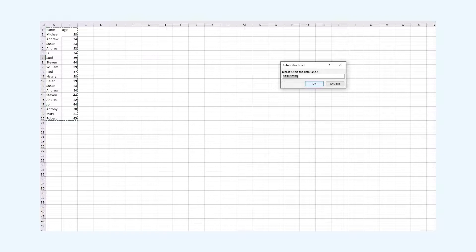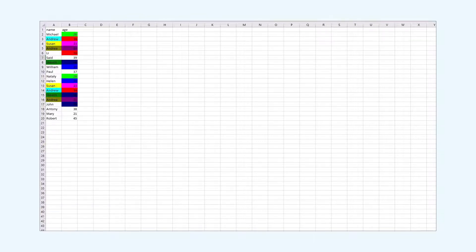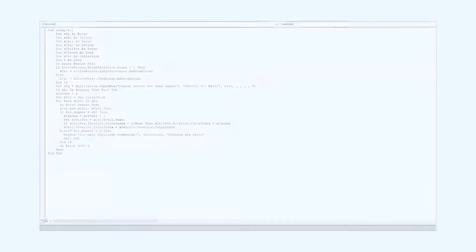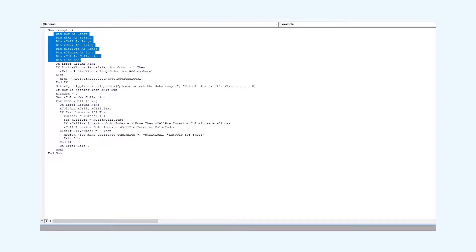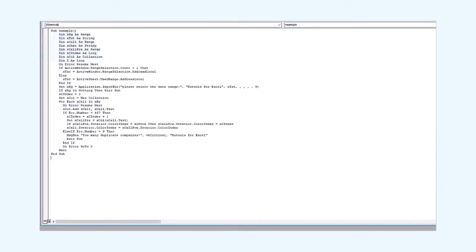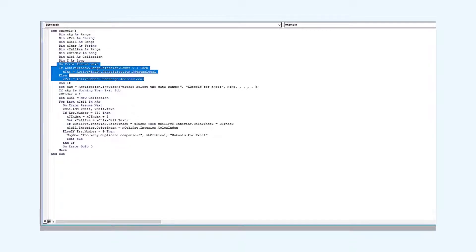For reference we used this VBA based macro. Now let's take a look at the VBA code. So we define the dimensions first. Then we check if certain cells have been selected. In that case we store the range of these cells in the xtxt variable.